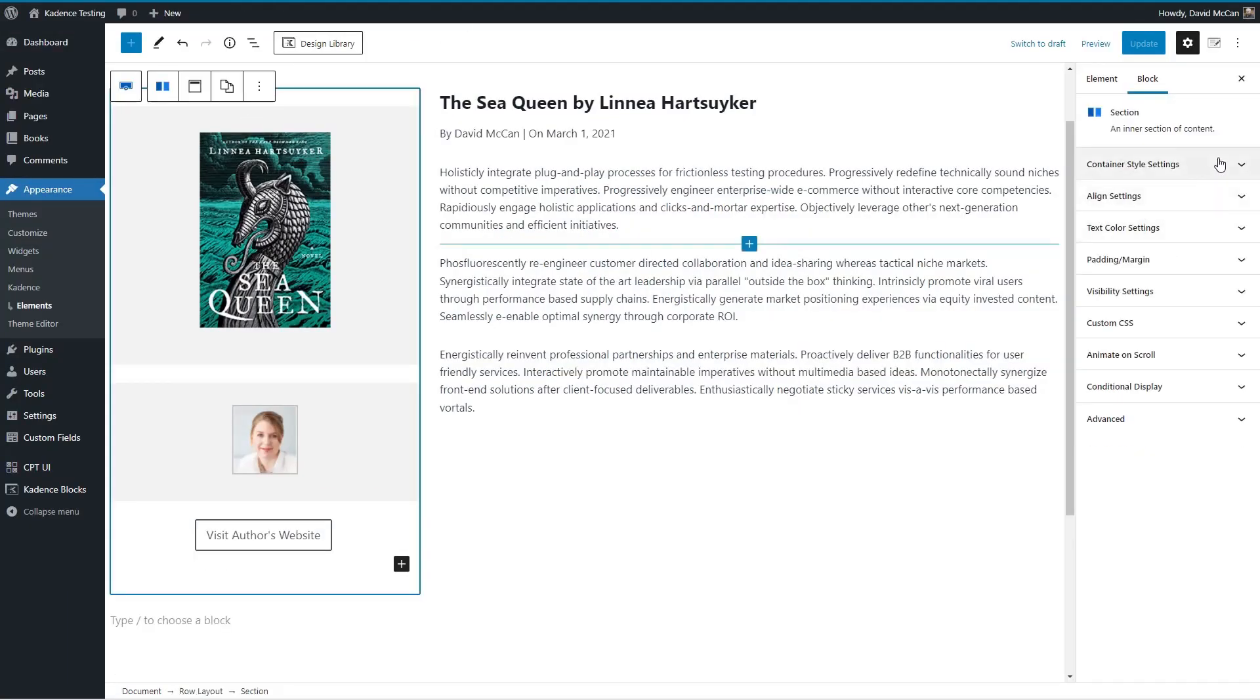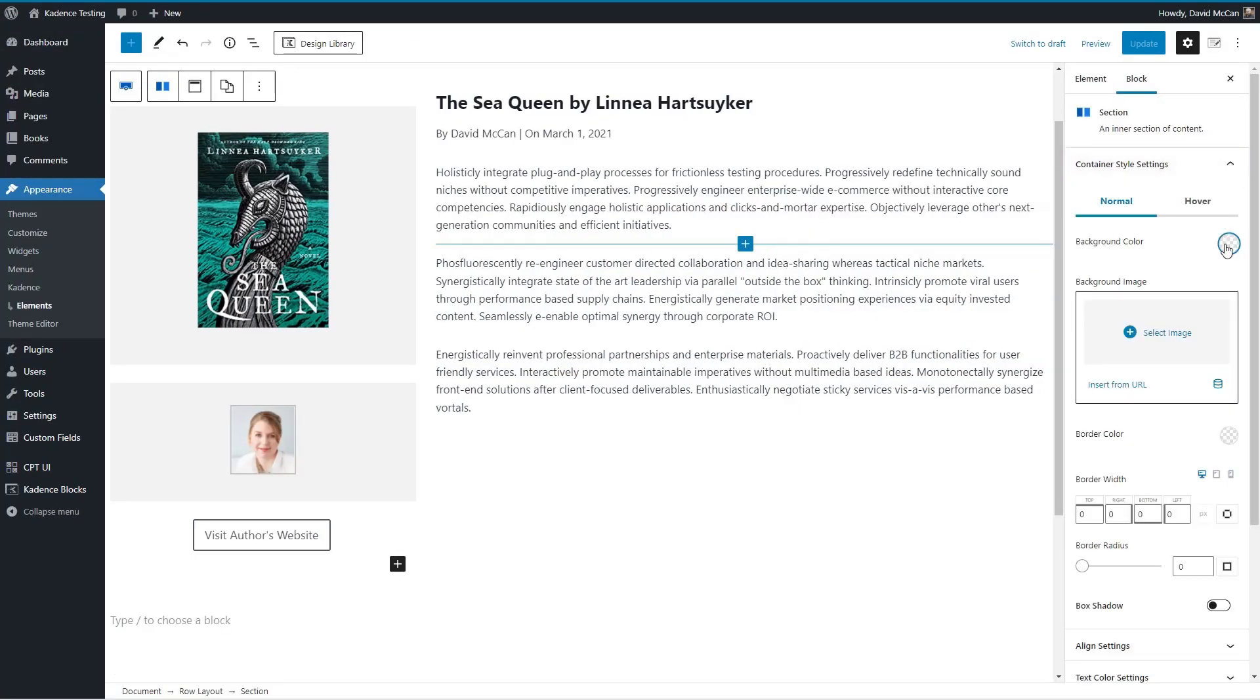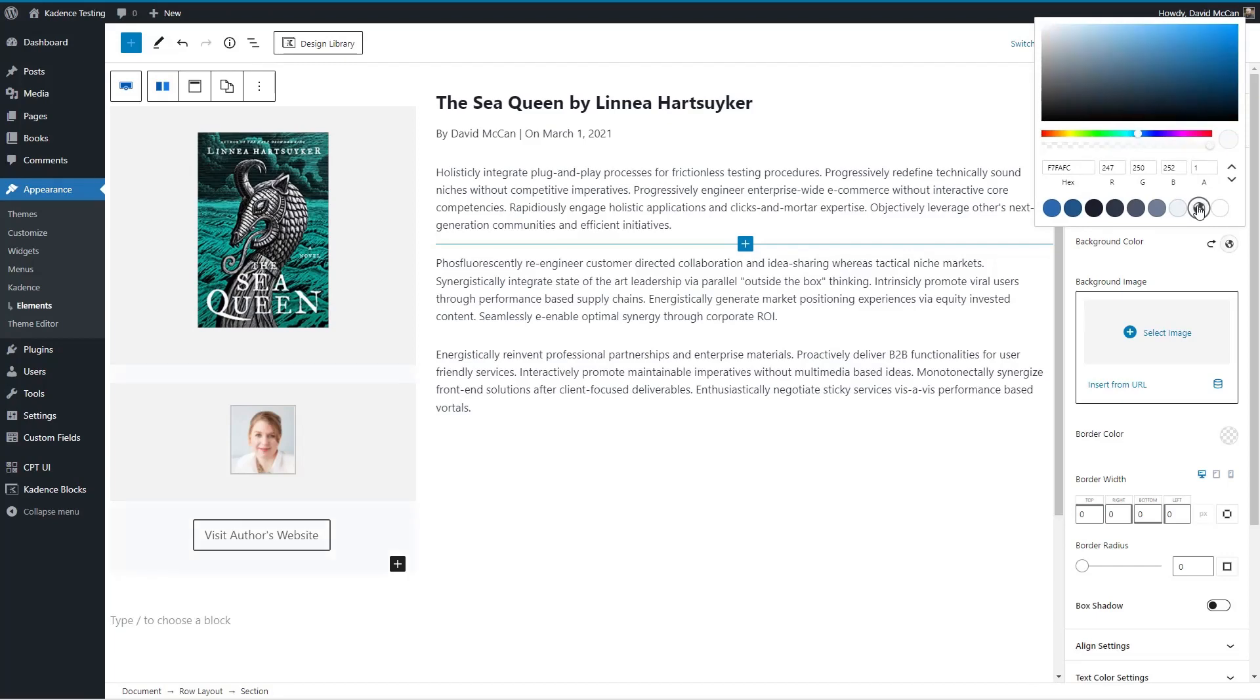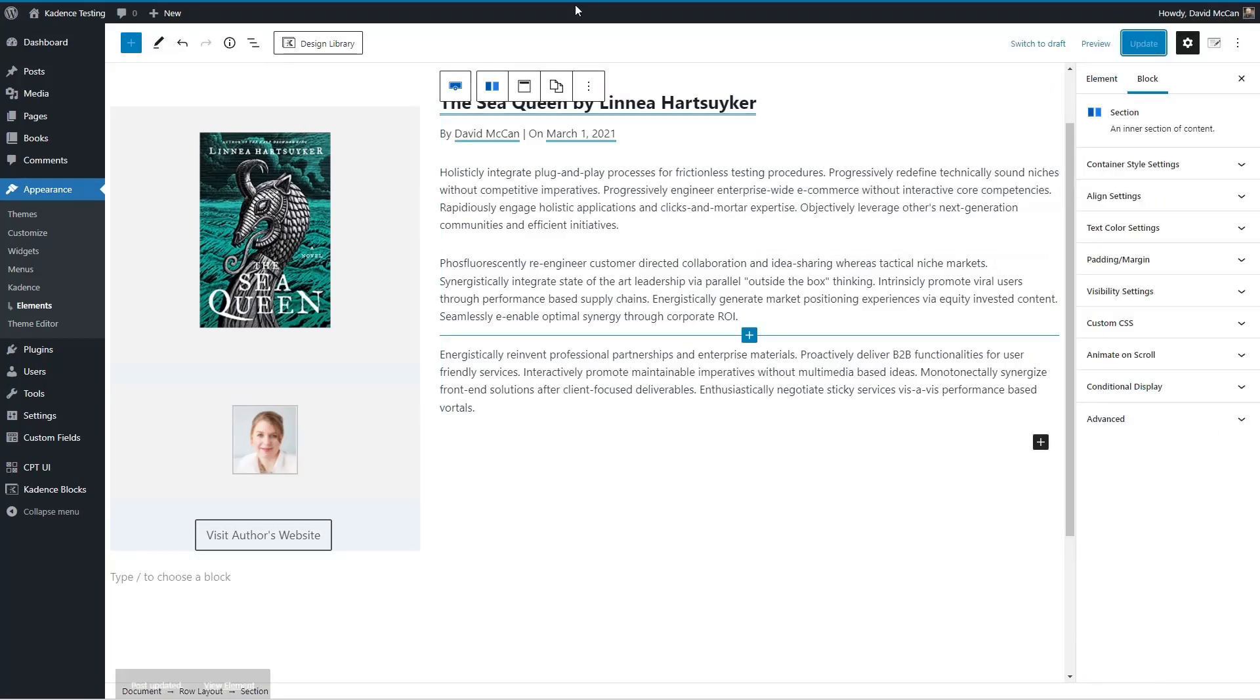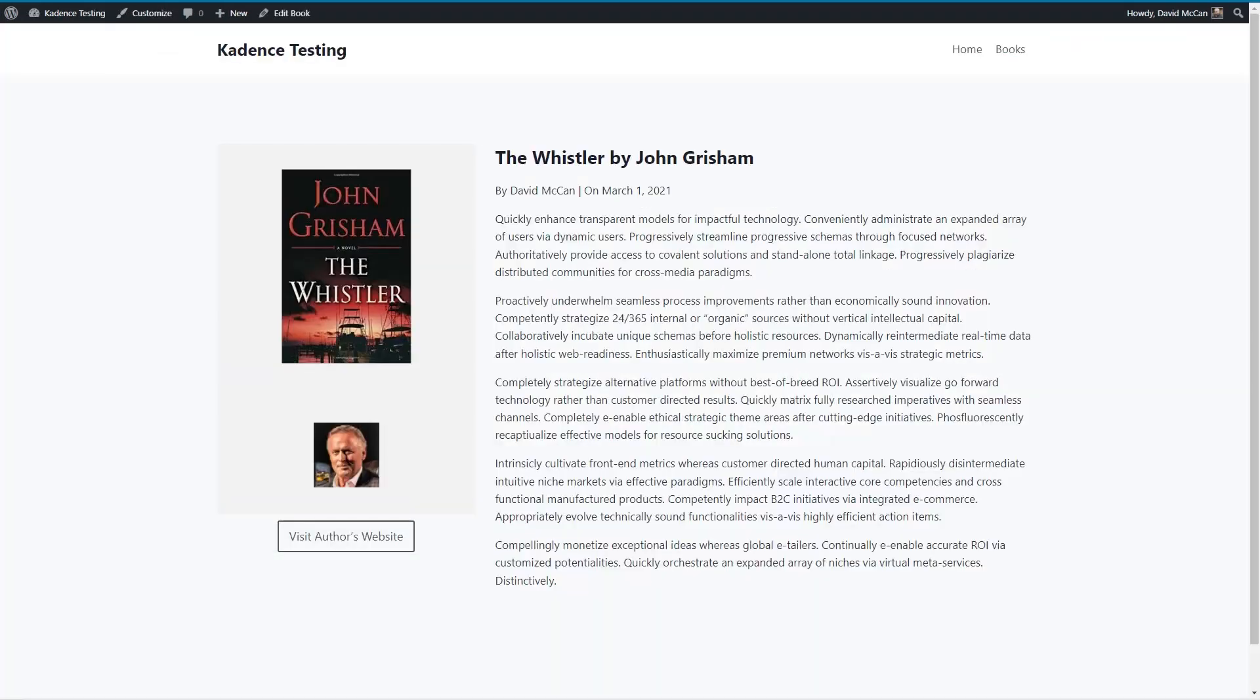And there we go. Update that and go back. So there's our custom post type single. That was real easy.